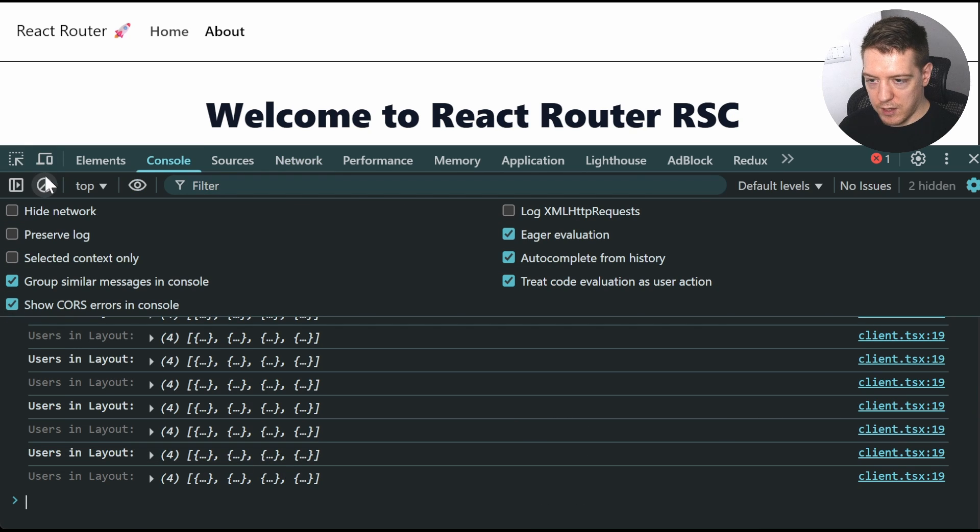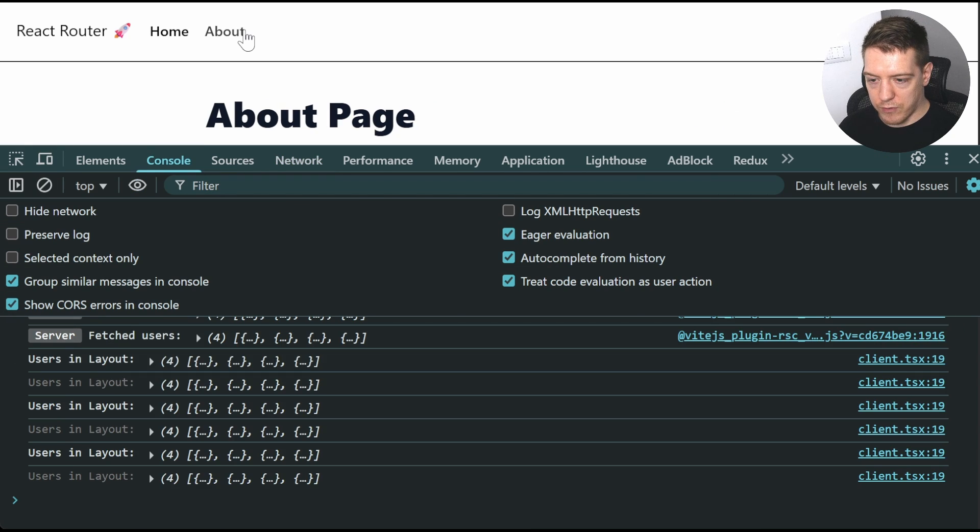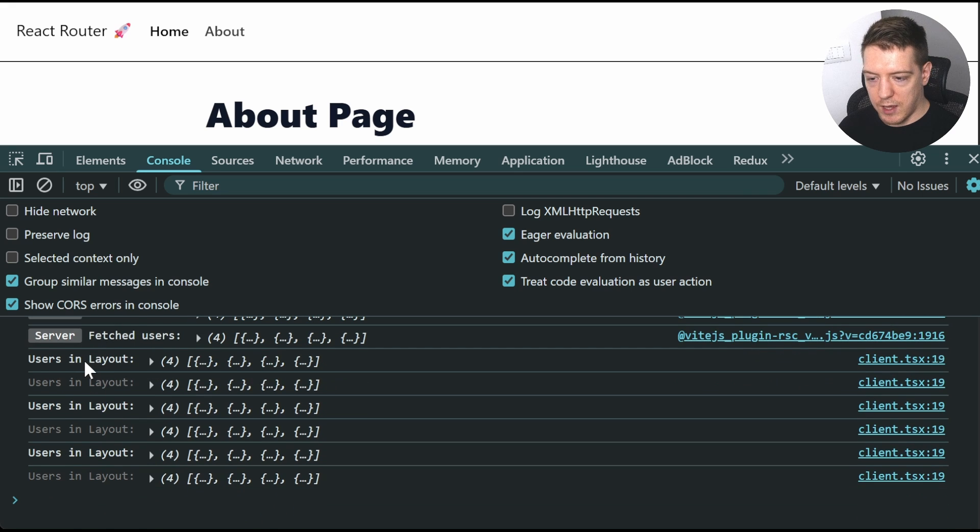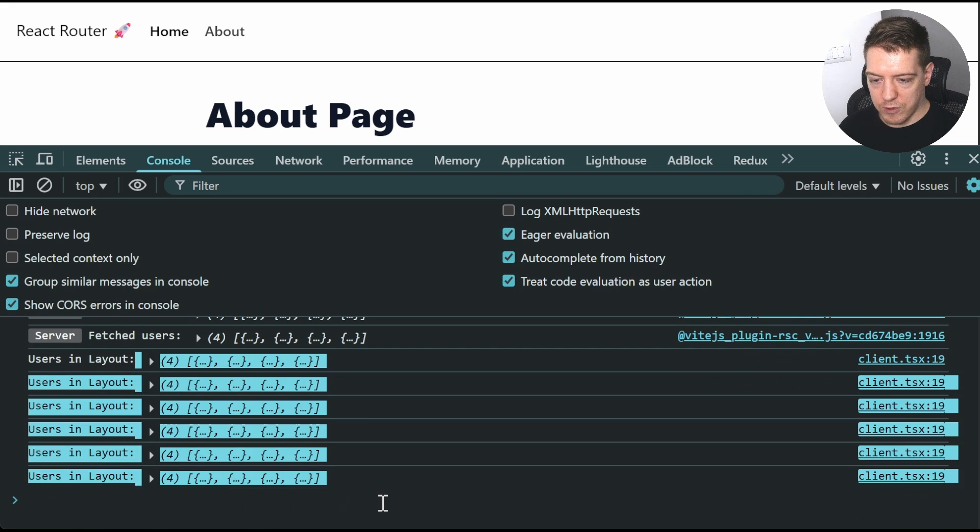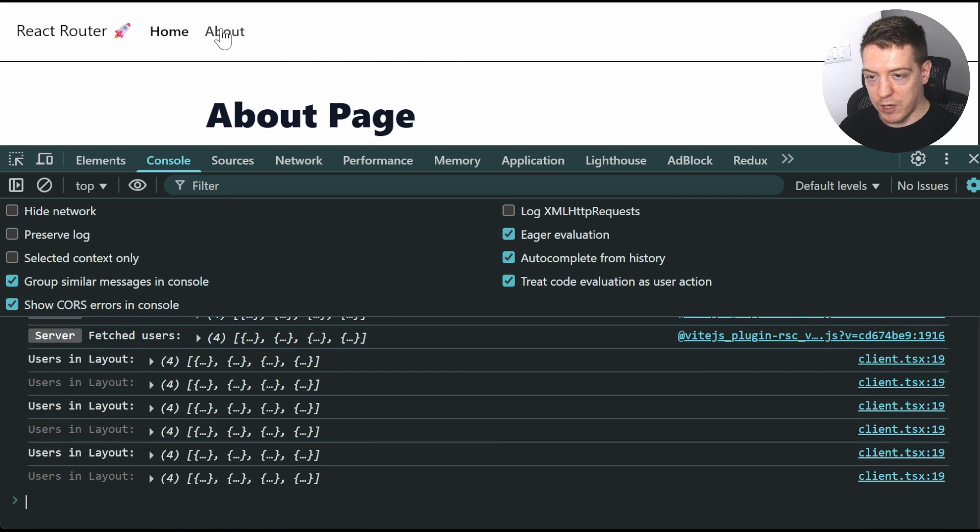you can see if I clear this and go from the about page, the server component re-rendered and then it was sent to the client and then this was logged on the client. And this is pretty cool.